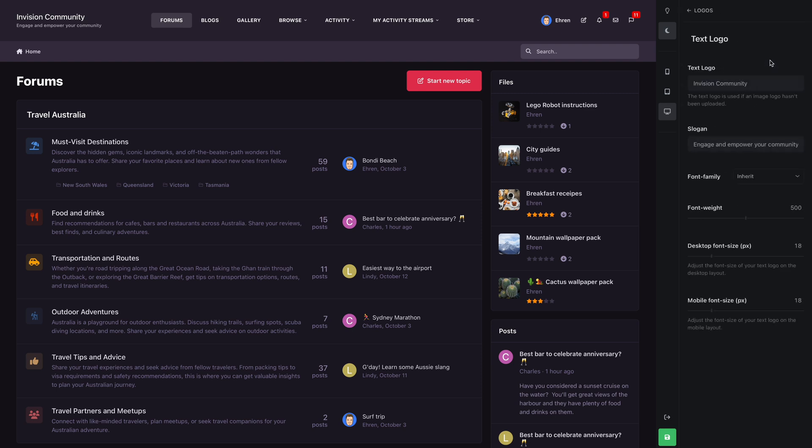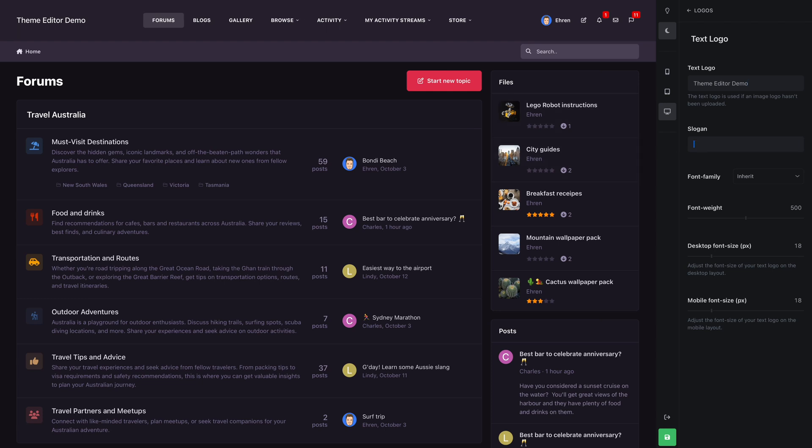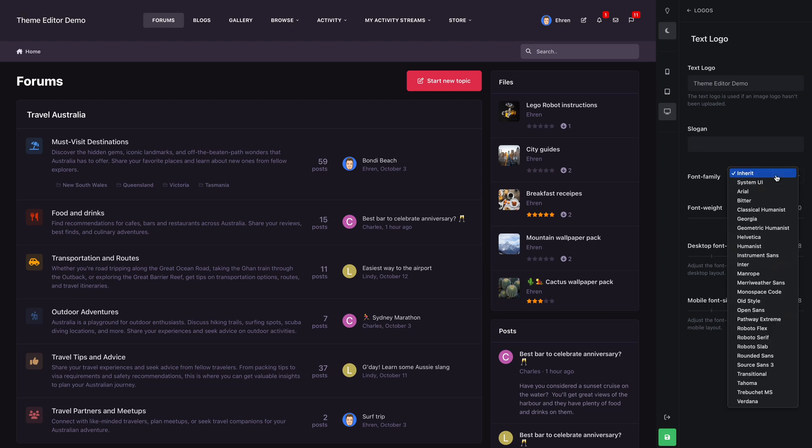Let's edit our text logo. We'll change it to theme editor demo, and you'll notice that the logo updates instantly with our new text. Since we don't need a slogan for this site, let's remove it. Below that we have multiple options to help us style the text logo.